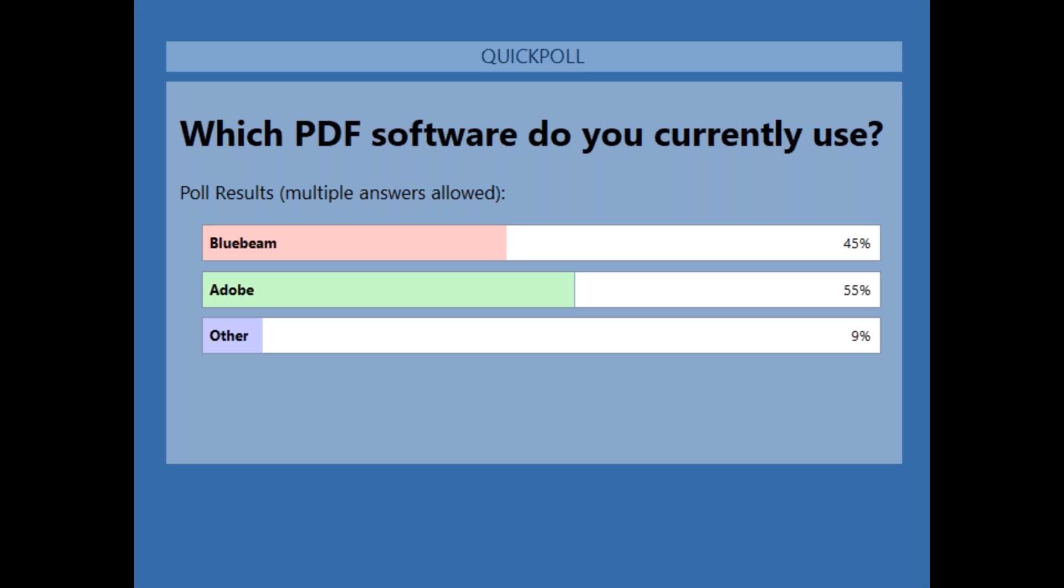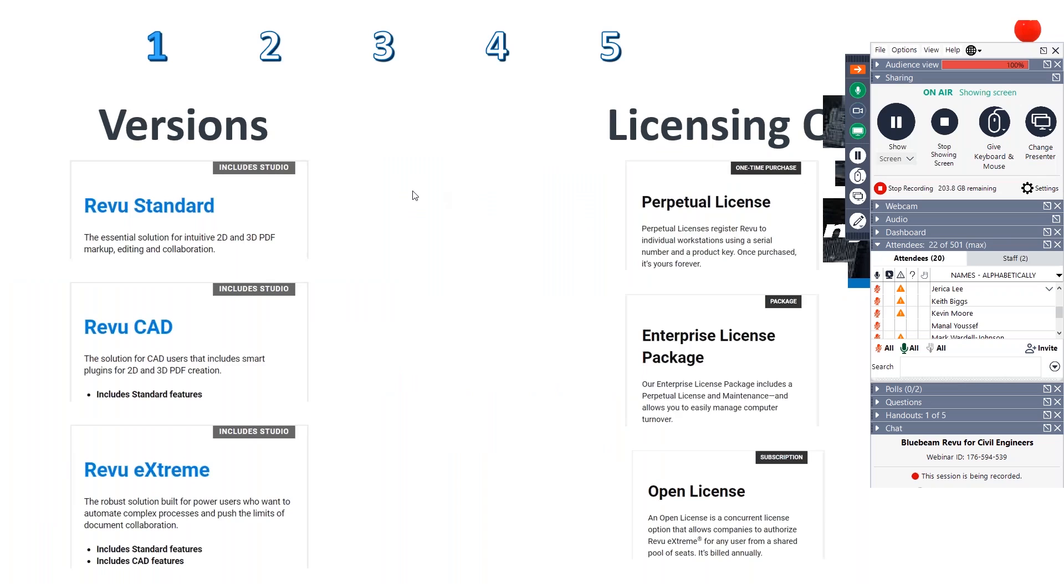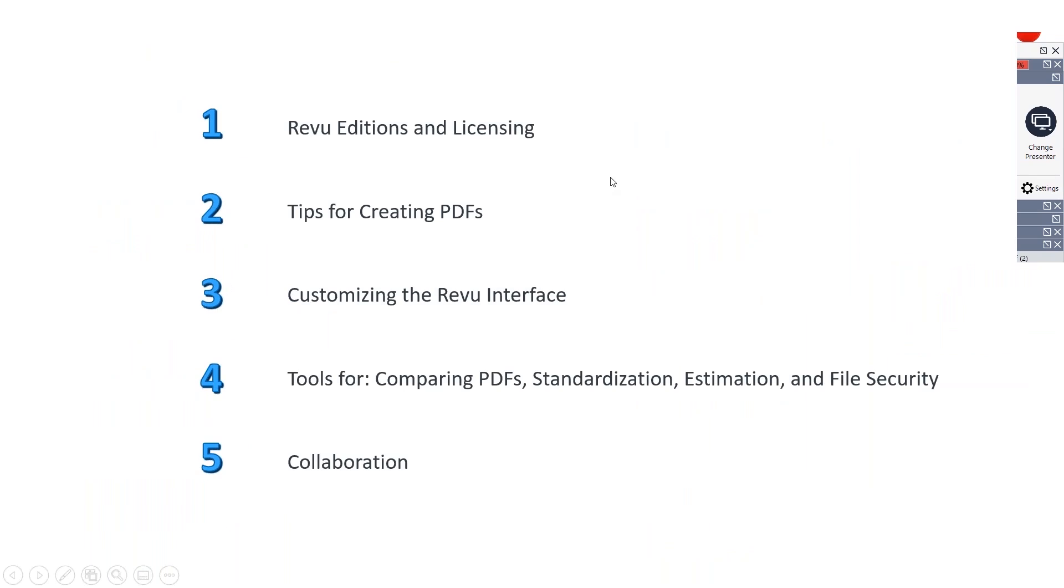So here's the agenda. I'm not really going to spend a ton of time on the review editions and licensing. That's for you and your account manager to sort of figure out. Some tips and tricks on creating PDFs. How to customize or what customization is and why to do it. Tools for comparison, standardization, estimation, and file security. And finally, collaboration with Bluebeam Studio.